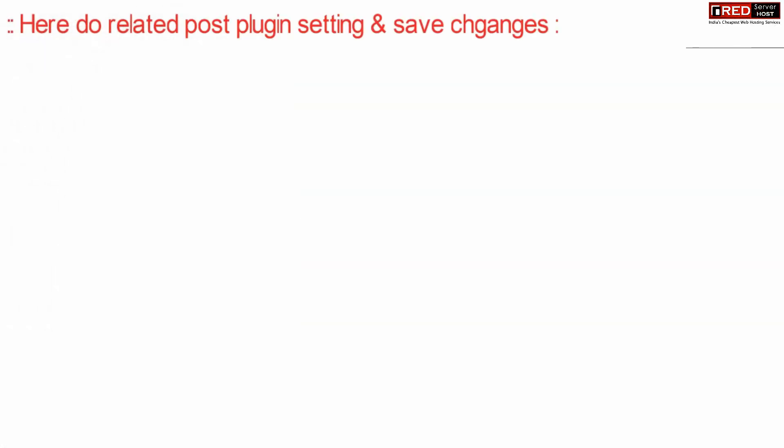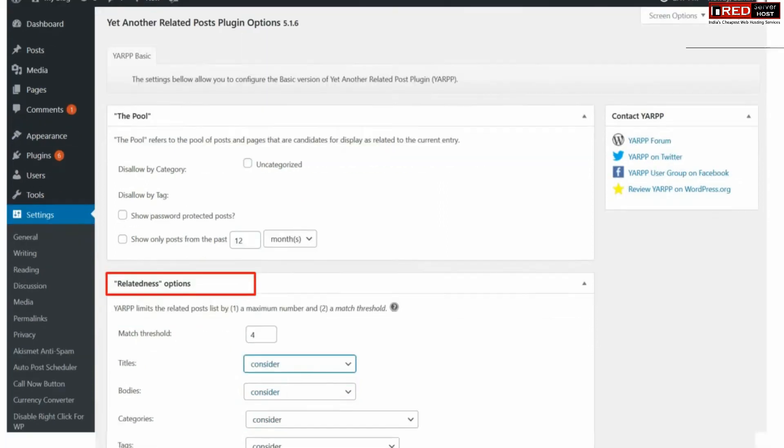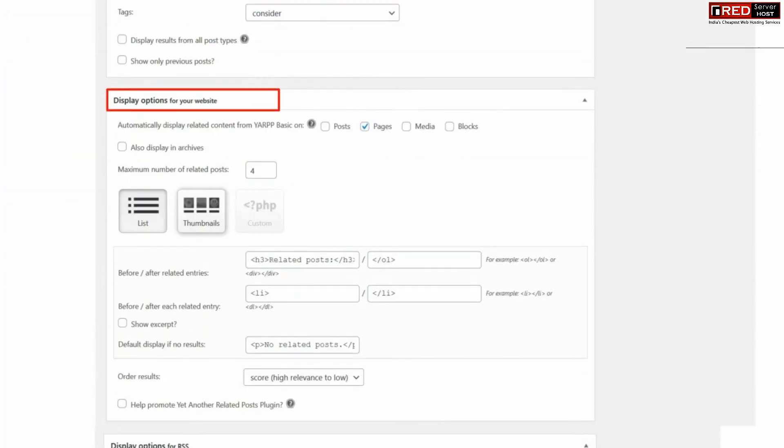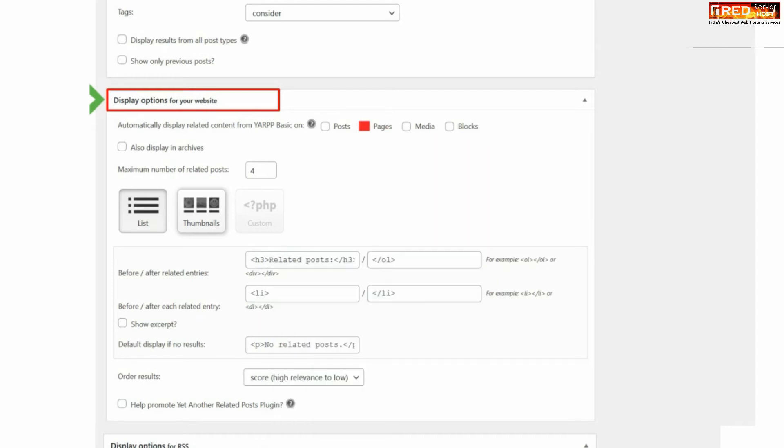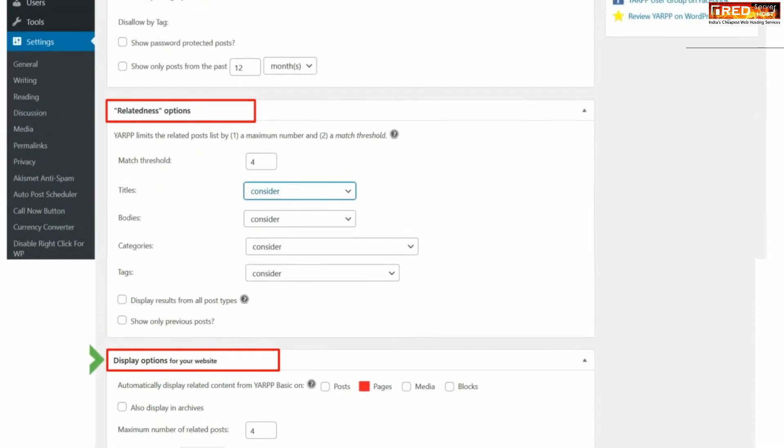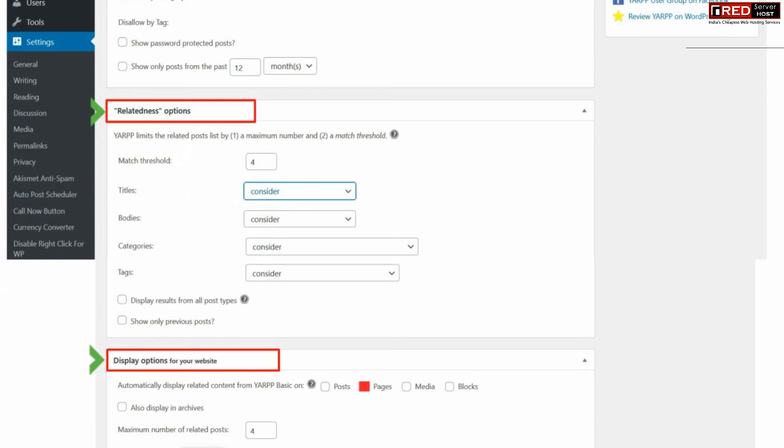Now here you can perform related post plugin settings and then save the changes. Answer the prompts accordingly, whatever you would like to set. For example, you can automatically display related content from YARPP Basic.